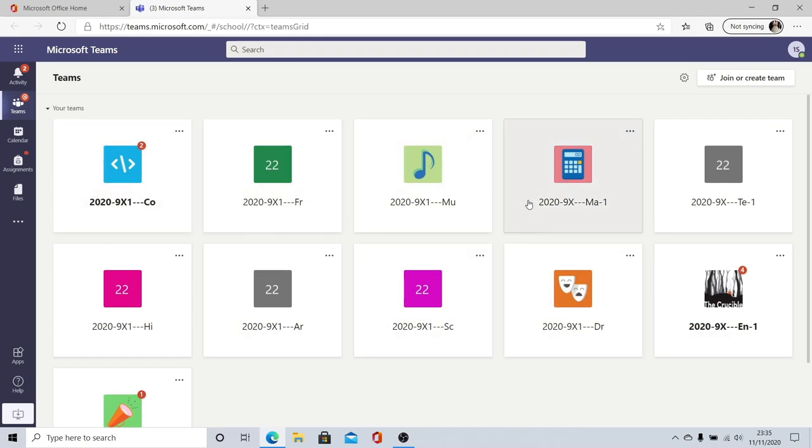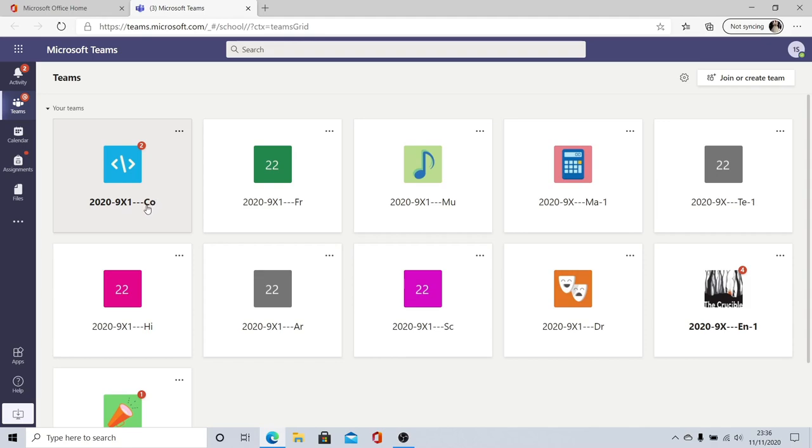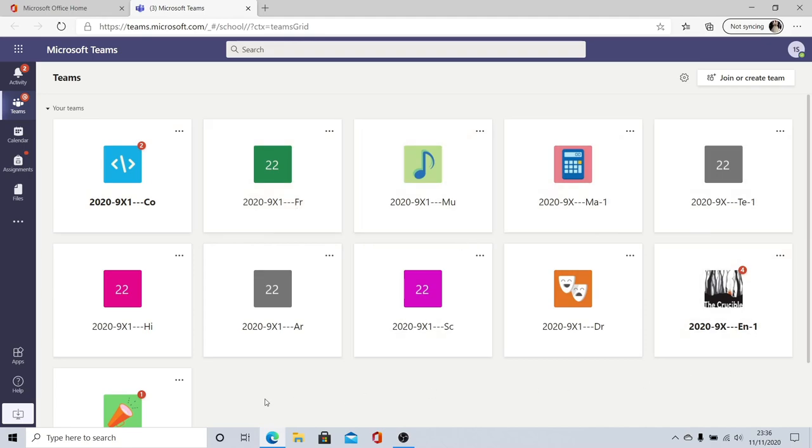Each one of these squares represents a class that you are a member of. It shows the year you are studying in so we're in 2020 right now so the academic year 2020-2021 so it starts 2020 and then the class that you are a member of this test student is a member of 9x1 and then for each square it will have two letters the CO stands for computing FR French MU music and so on for all the different subjects that you study.